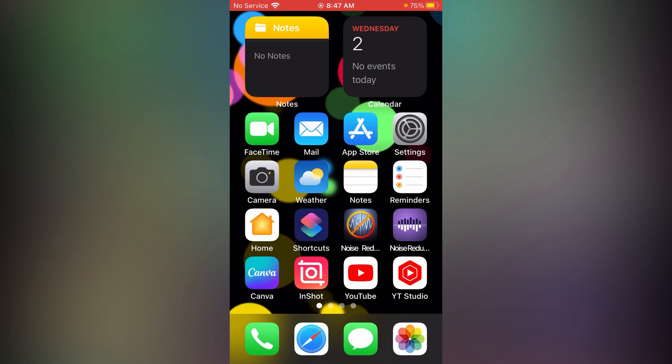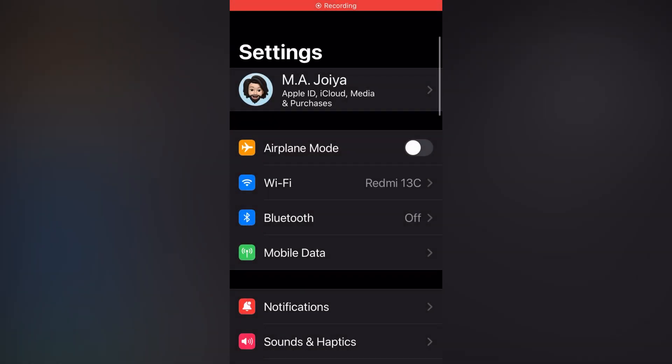So let's start today's topic. Firstly, I'm going to show you the widget that is missing on my device. Go to your Settings.